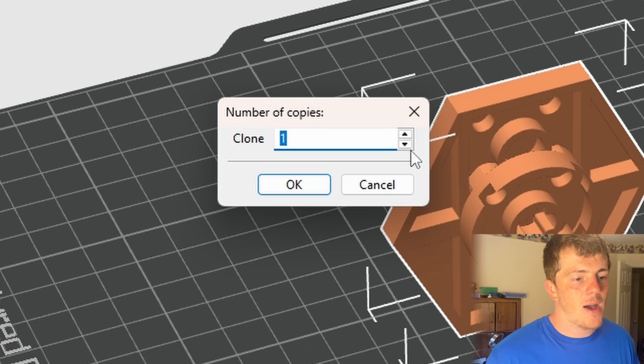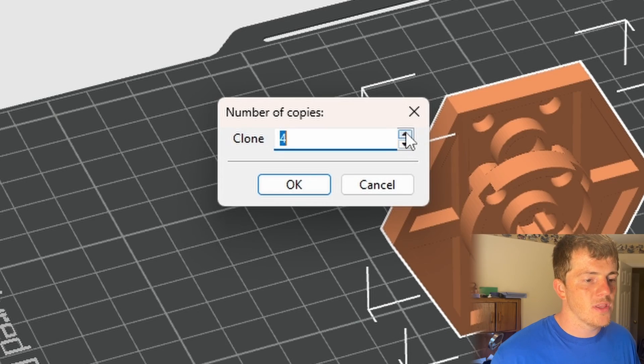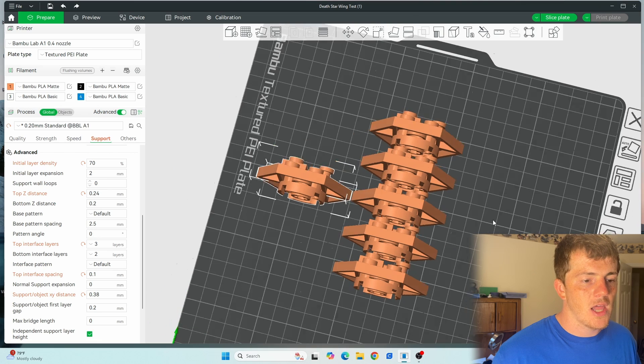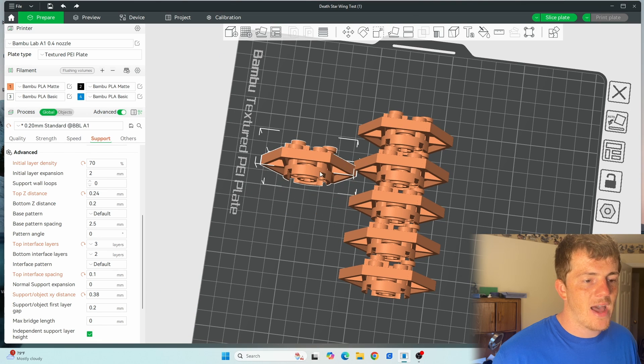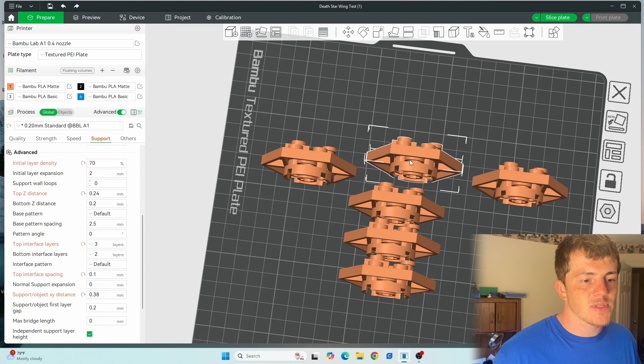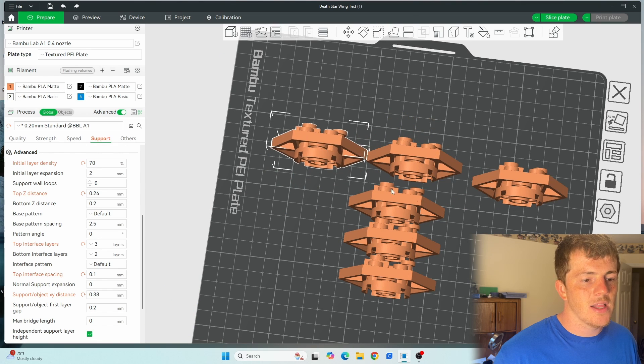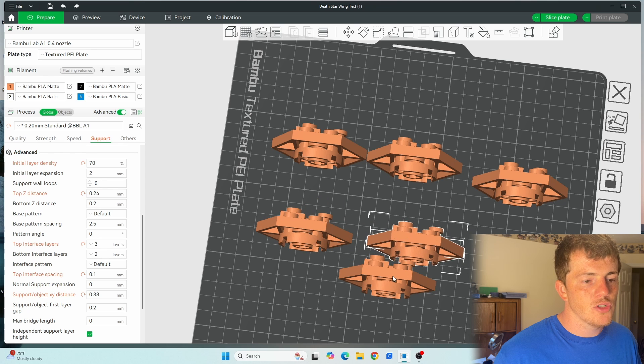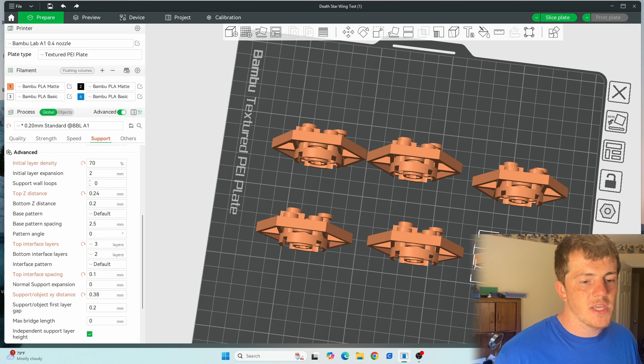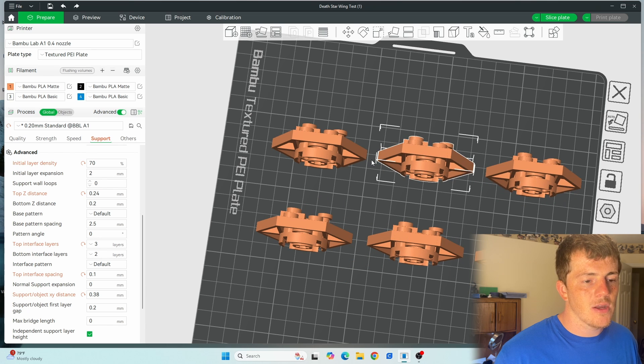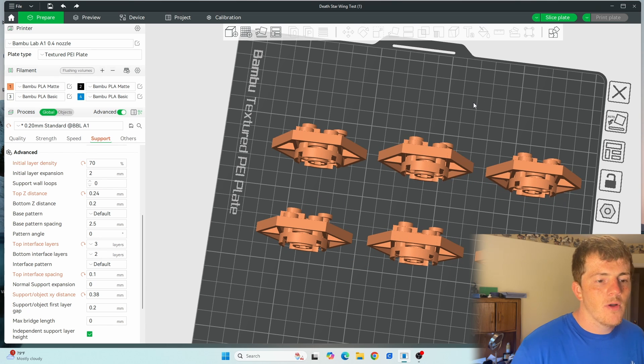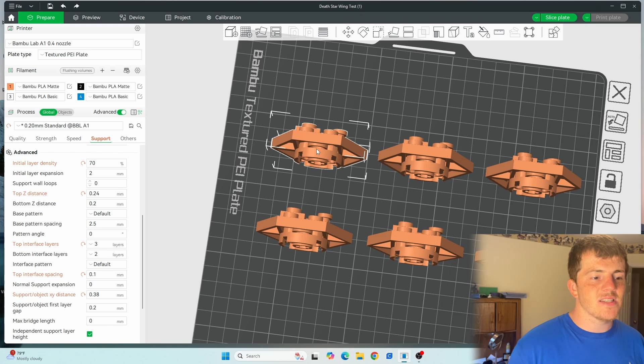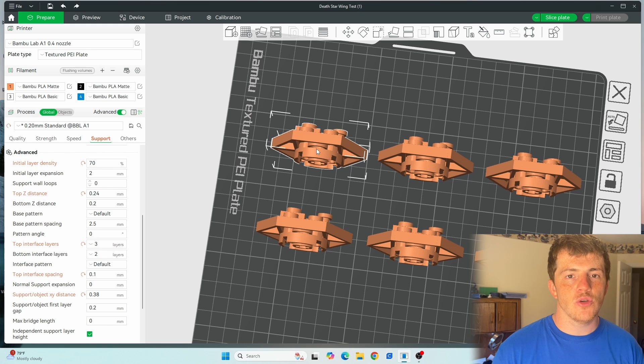So essentially what I did is I copied or cloned this piece a lot here. So I would have like six of them, sometimes I did nine of them as well, just smaller pieces on the plate here. Now what I did is one of these themselves takes about two hours to print, but the nice part about Bamboo Studio is that you can set each individual object to have different settings.